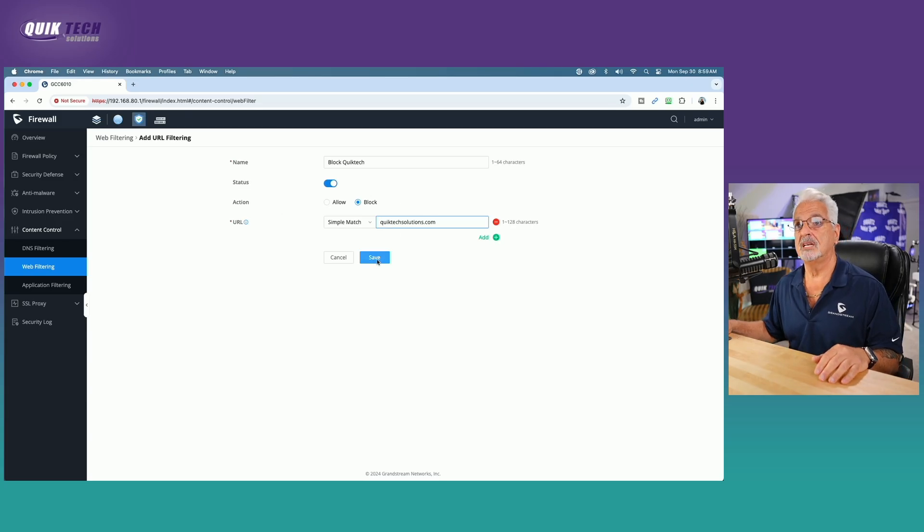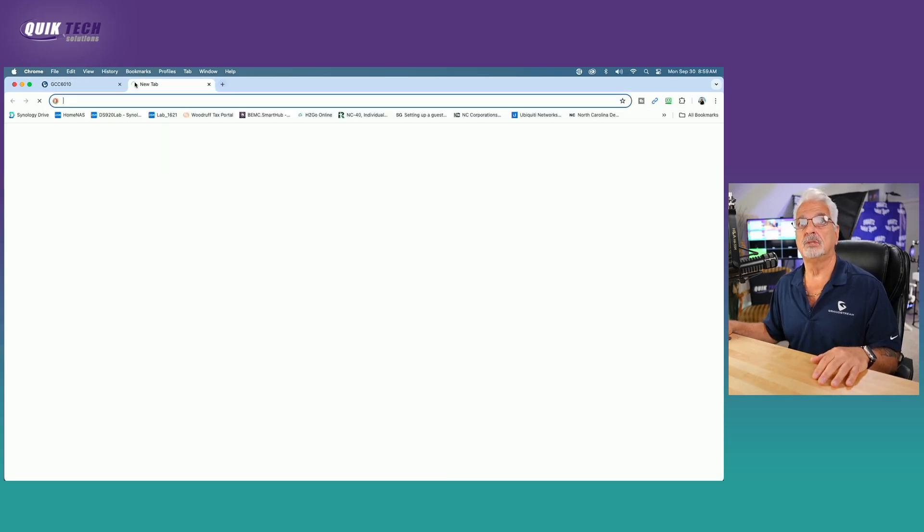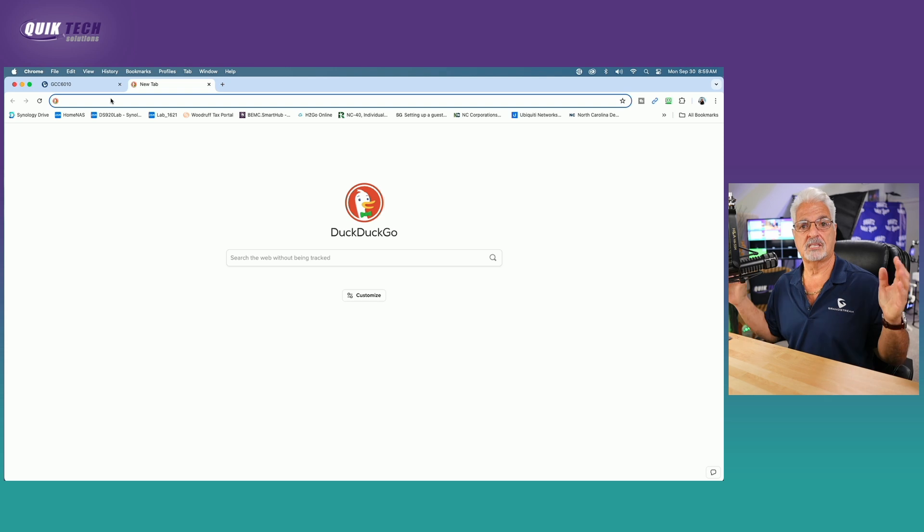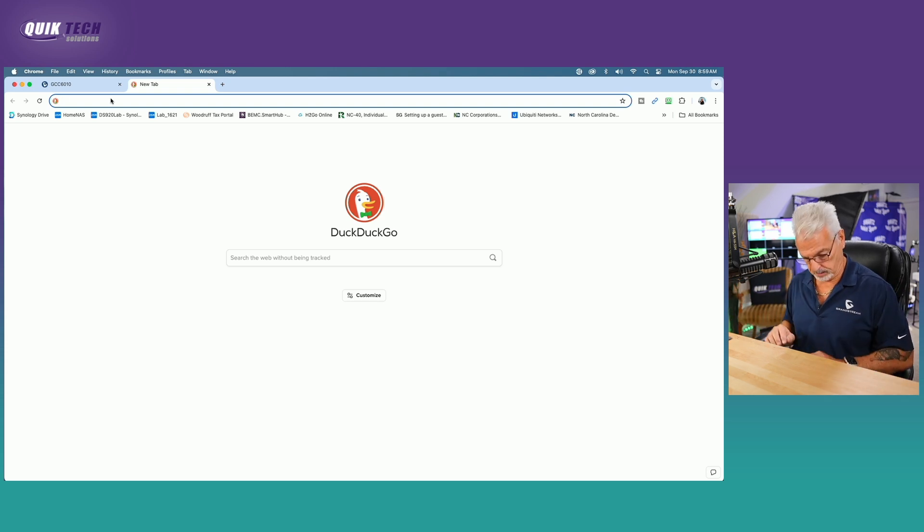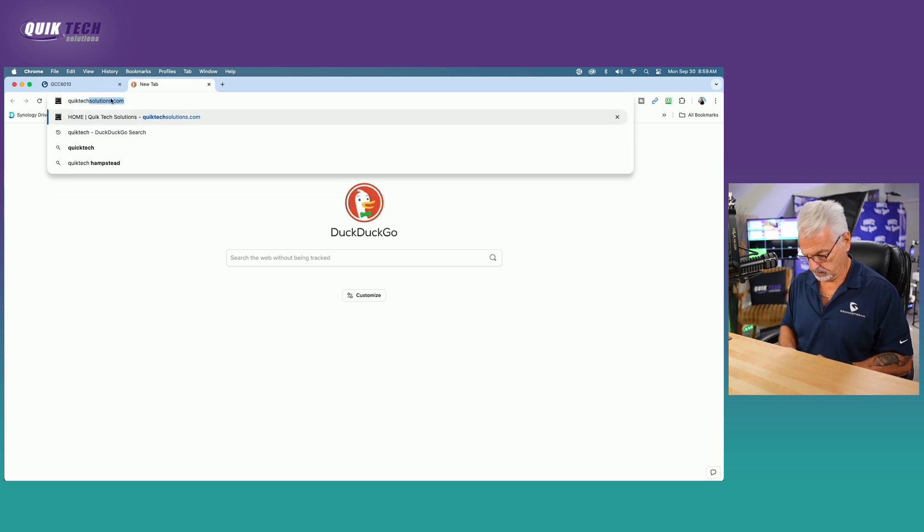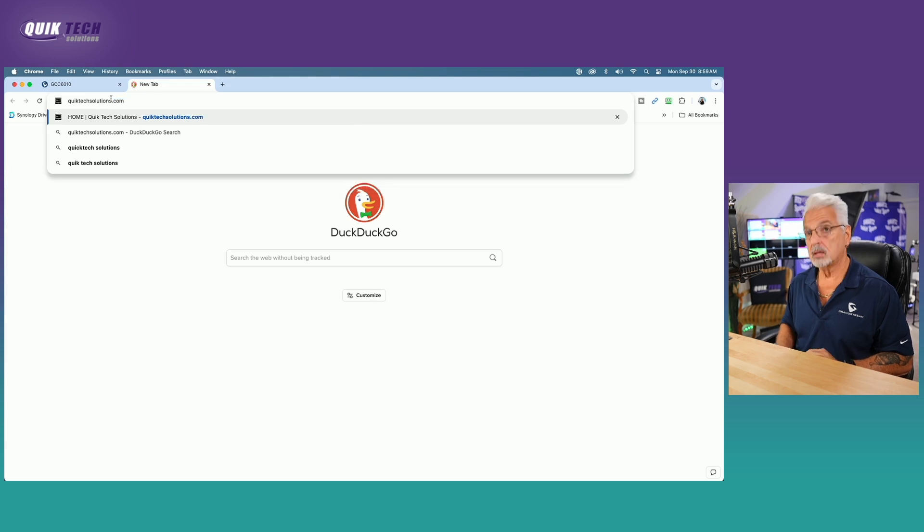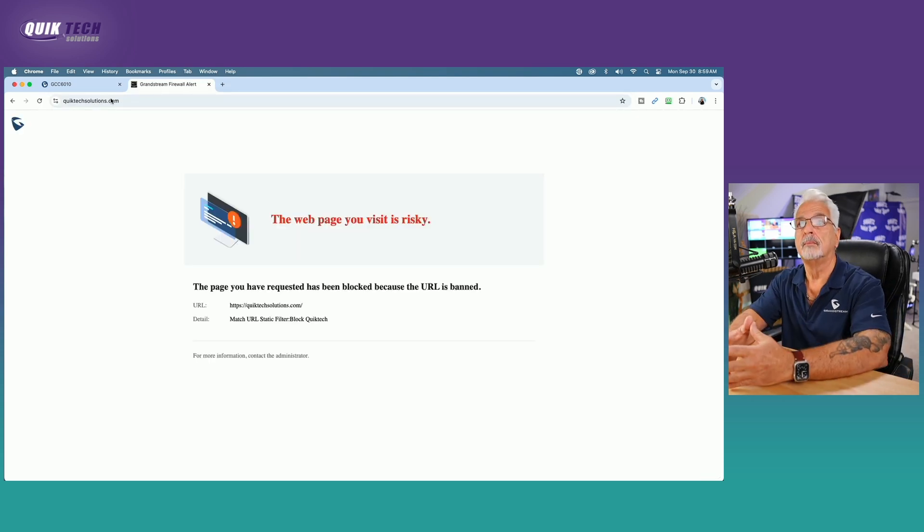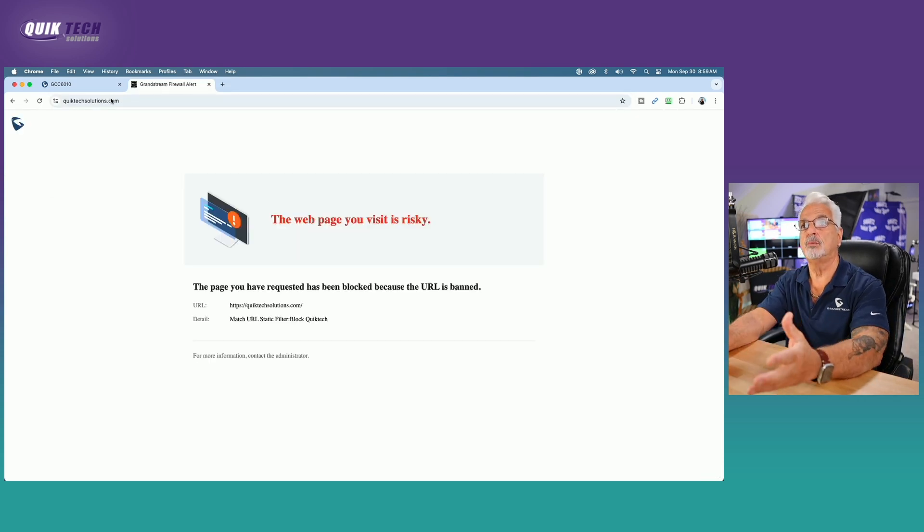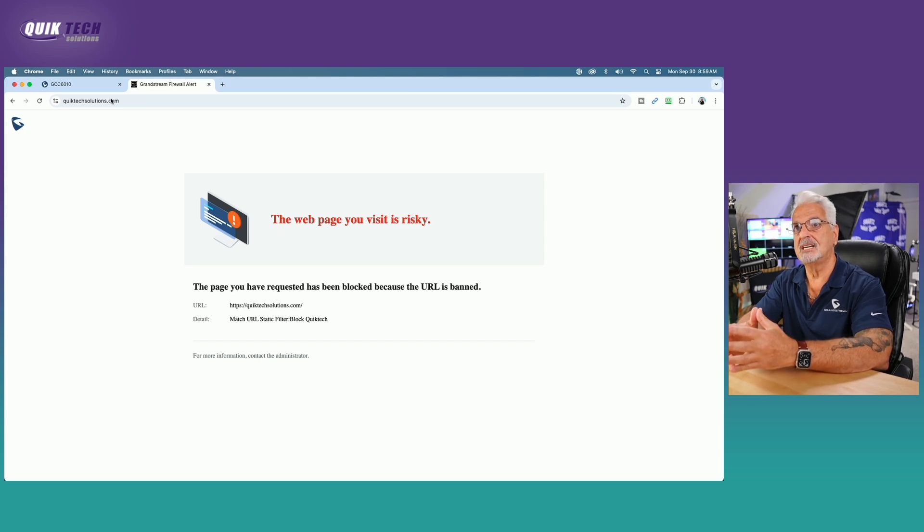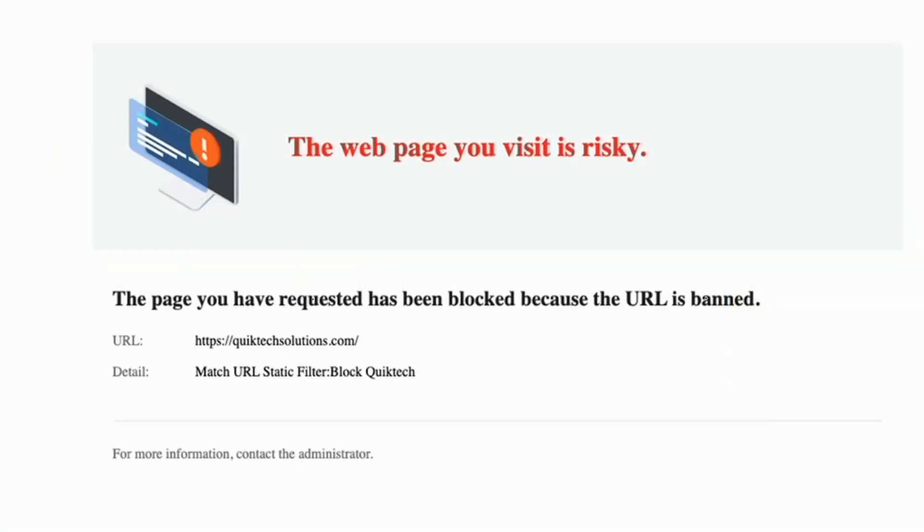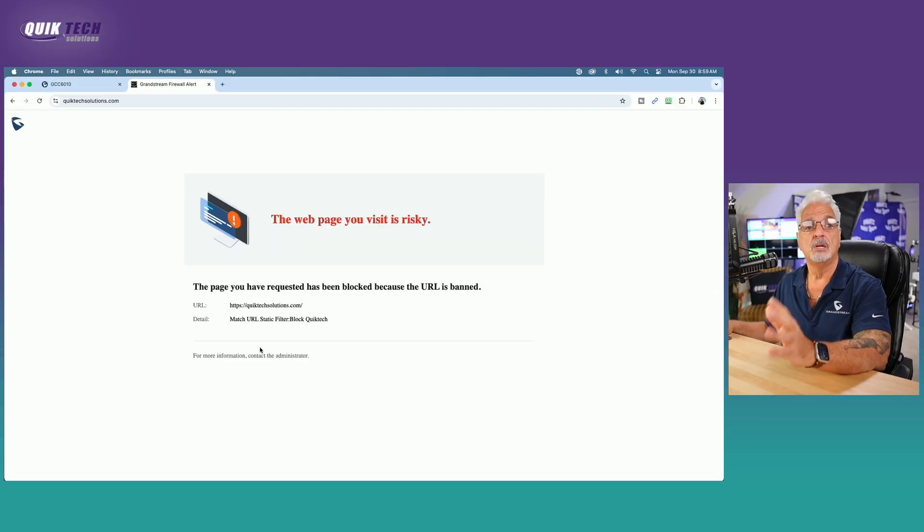Let's go ahead and hit save. Let's open up a new tab and let's type in my website. And you can see we have the page return from the GCC 6010 that says the web page you visit is risky. And here in black, it says the page you've requested has been blocked because the URL is banned. And then it gives you the details here.